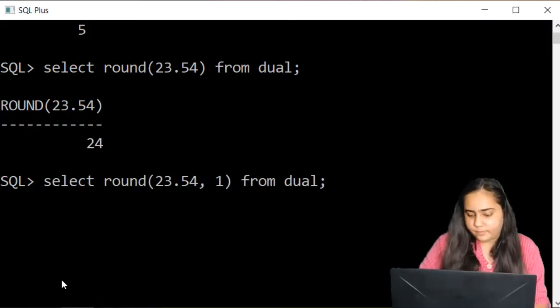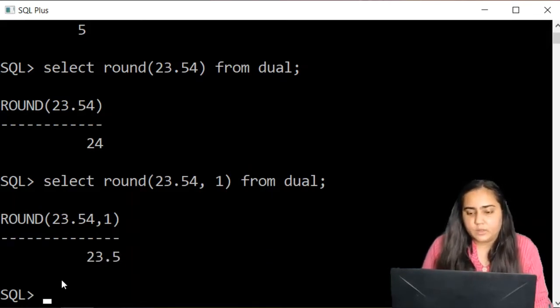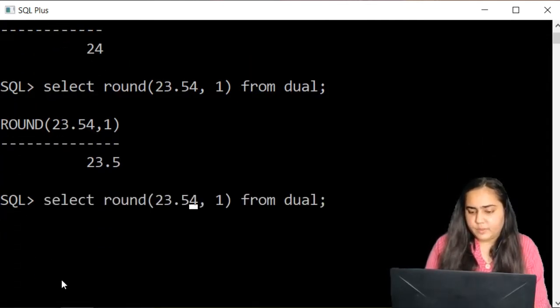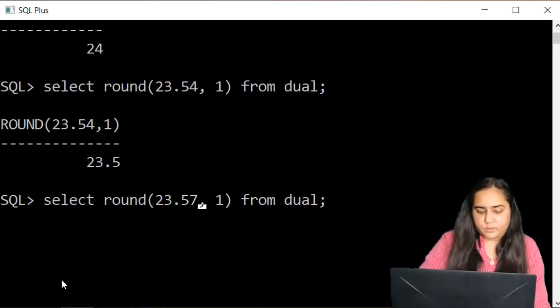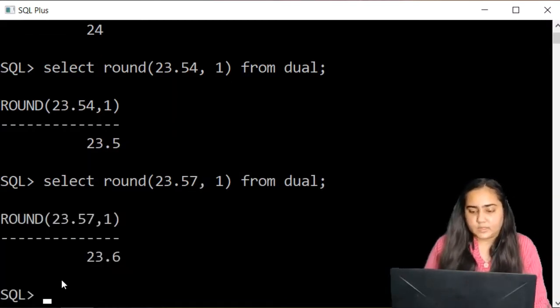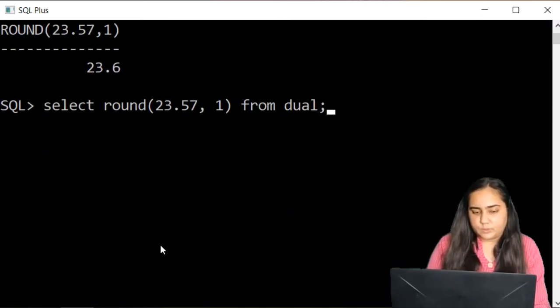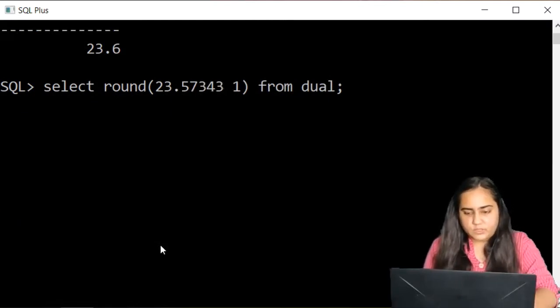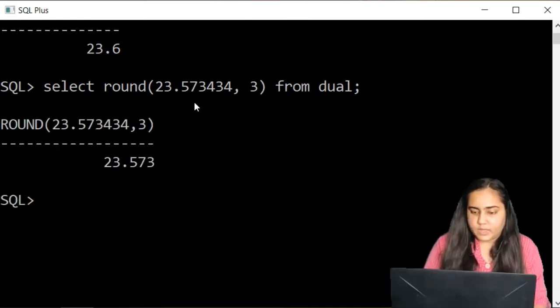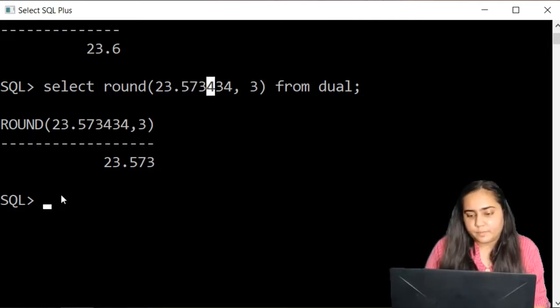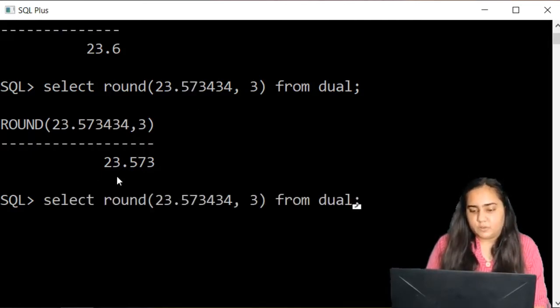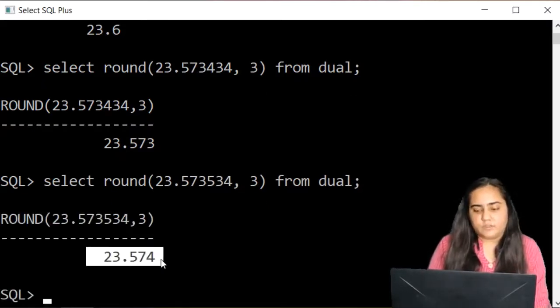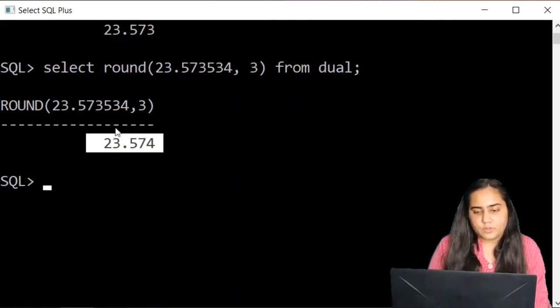If I write comma 1, it's going to round up the value by 1 decimal. It depends on the parameter. If I pass 0.57 instead of 0.54, it will round it up to 23.6. This parameter shows by how many digits I want to round it up to. Let's try with a couple more digits here, and this time I want to round it up to three digits. Because the next digit is 4, it keeps it 573. If I make the next digit 5, it converts it to 574.